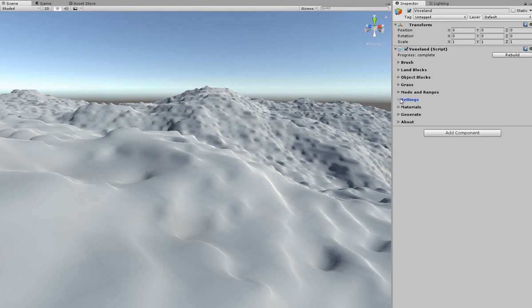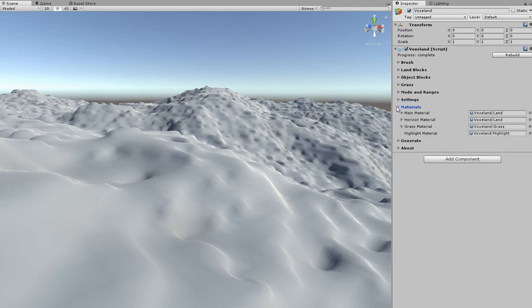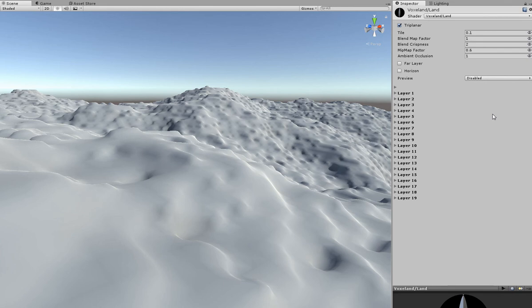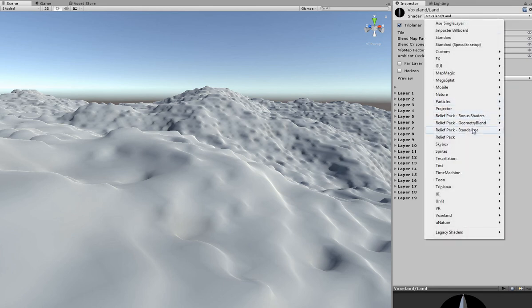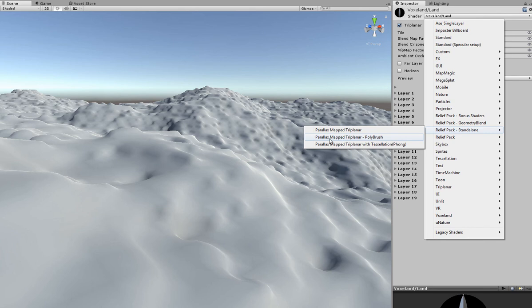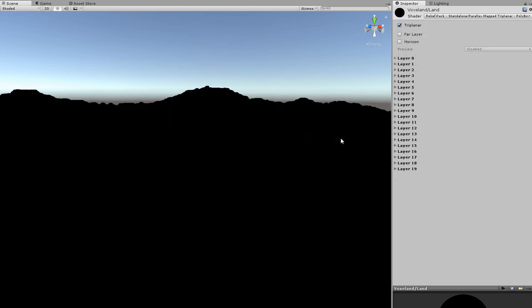Then I open the Materials Foldout and select the main material by double-clicking it. Here I will assign a proper shader: Relief Pack, Standalone, Prolux Map Triplinar, Polybrush.